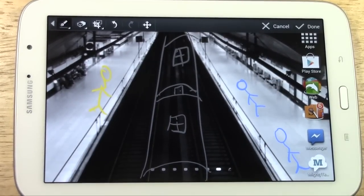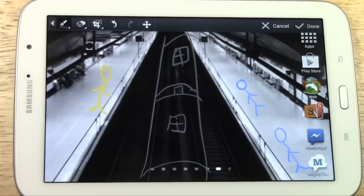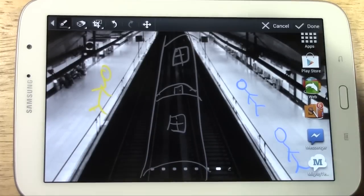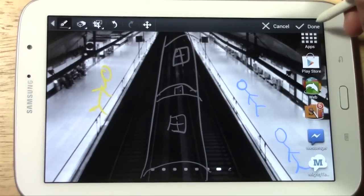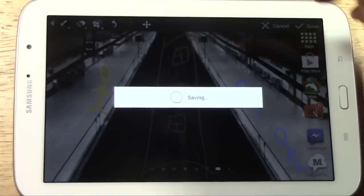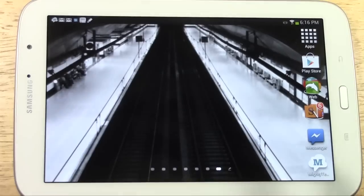Anyway, we've taken the screen capture. You can draw on it or you can just save it. If you don't want to draw on it, just hit done and it will save it like that.